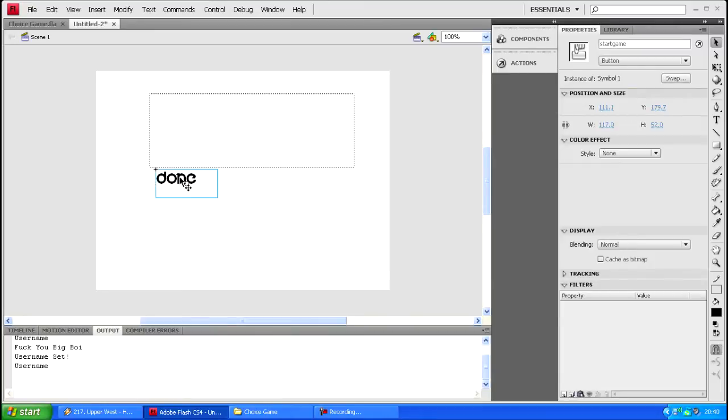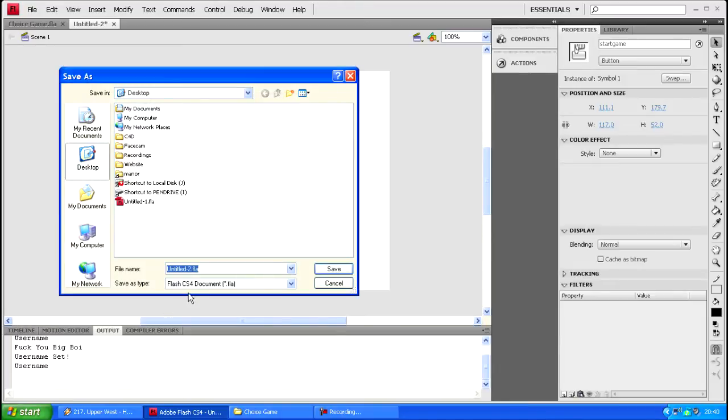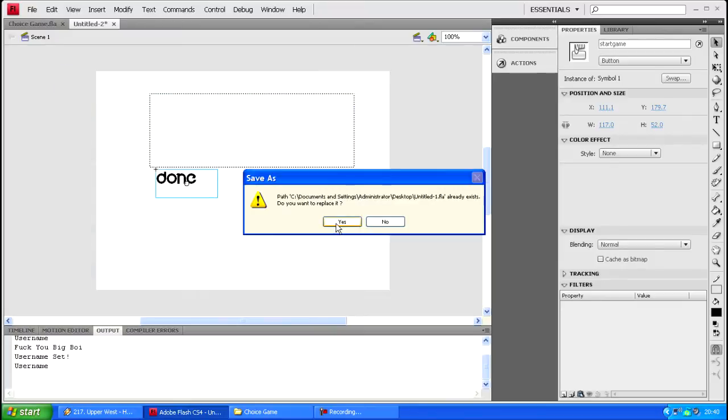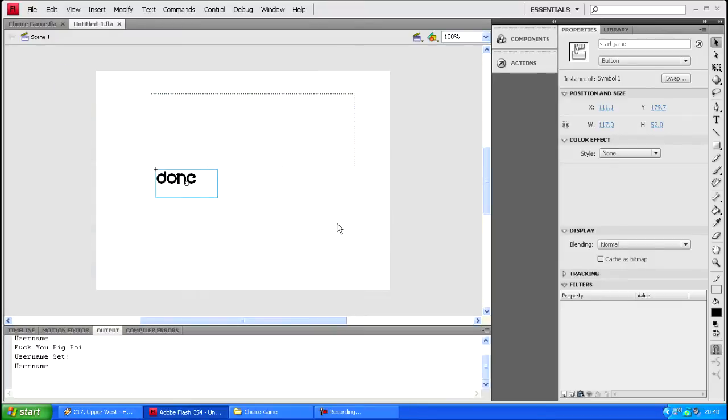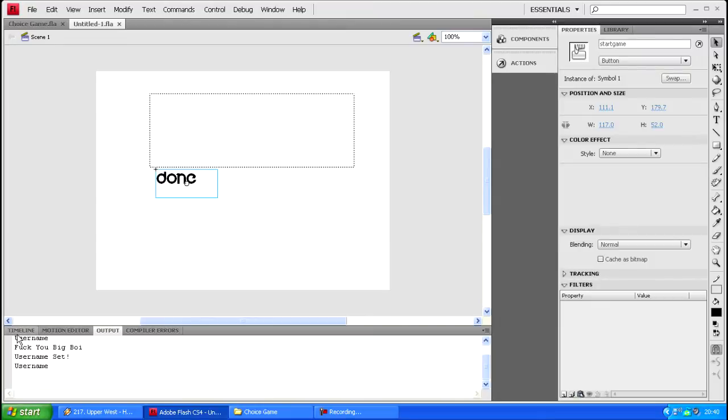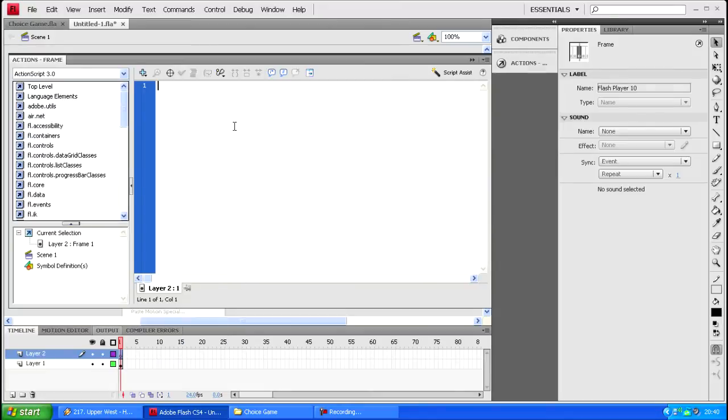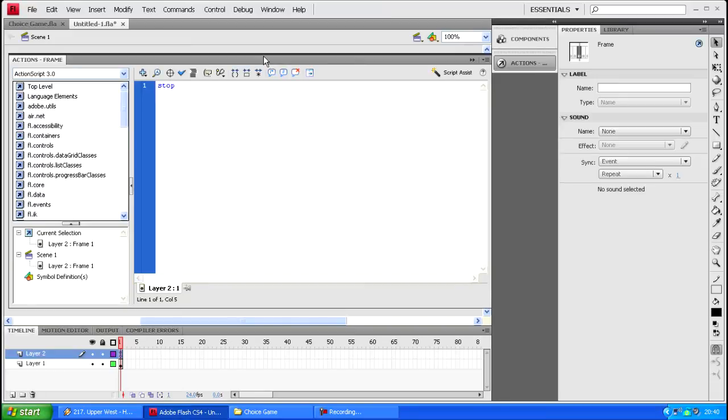Here we have an input field and a really simple button. Now on to the ActionScript. Go to your timeline, create a new layer for ActionScripts. First thing you want to do is put stop so it stops it from going to all the frames.